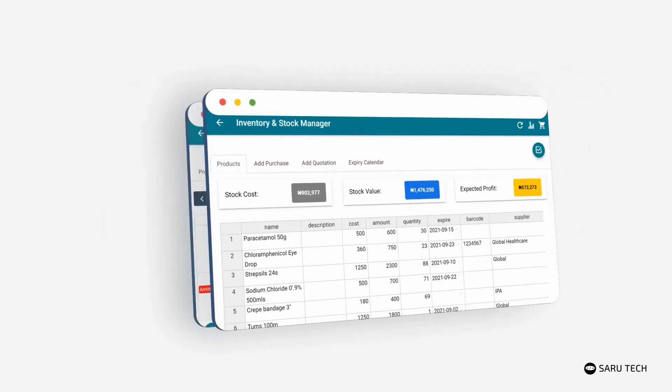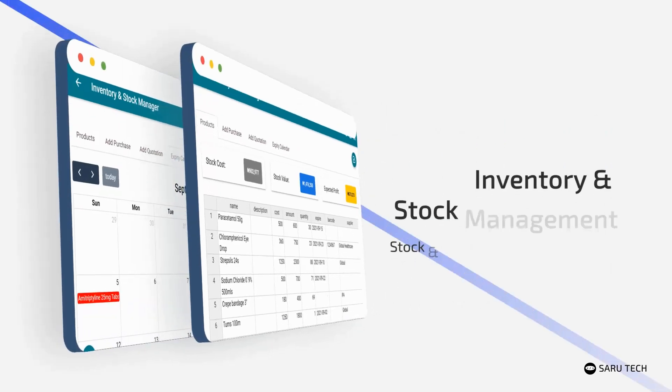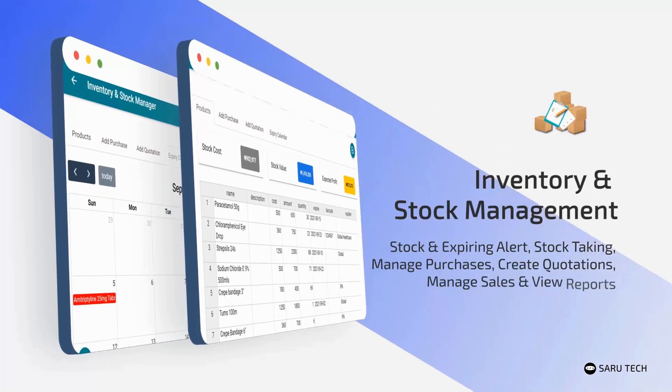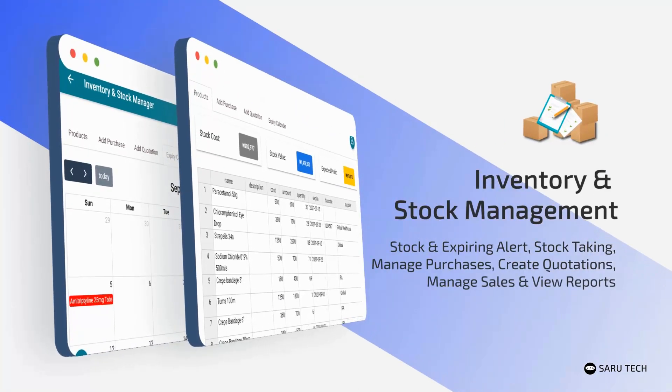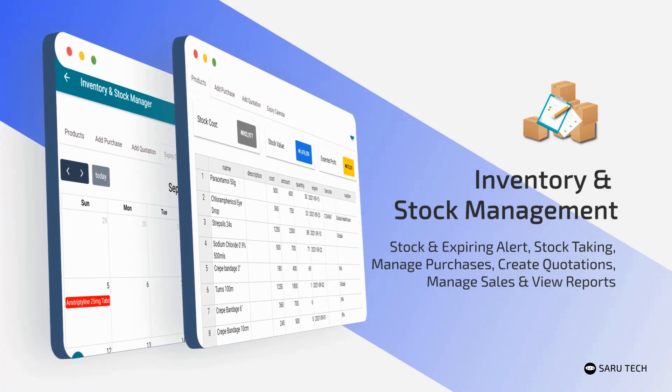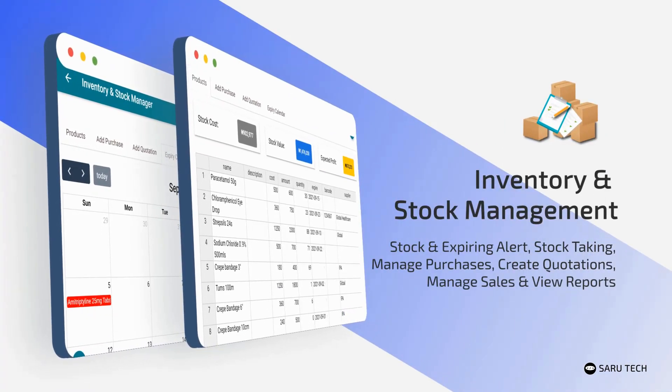With this software, you can easily add and manage your products using a powerful spreadsheet. You can easily take stock and audit your products, manage purchases, create quotations, manage sales, and view reports.